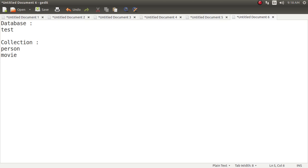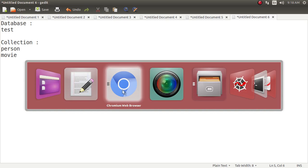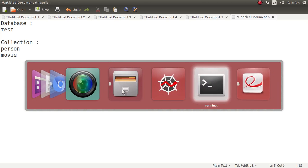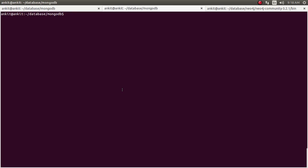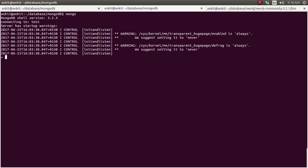One is person and one is movie. So let's start. So just go to console and write just mongo and it will connect mongo client to the mongo server.